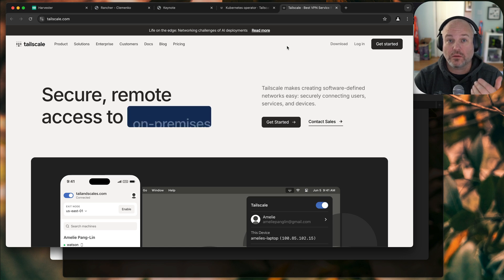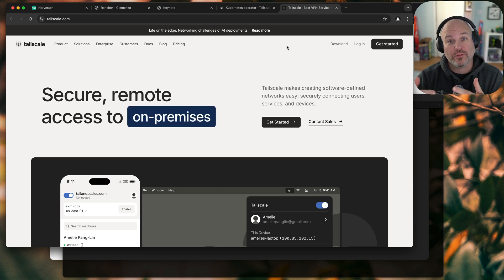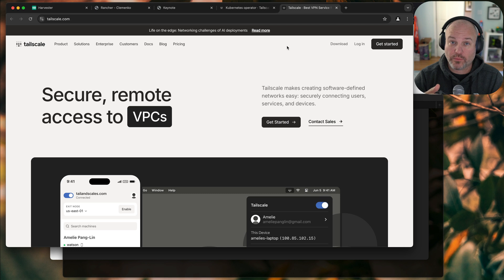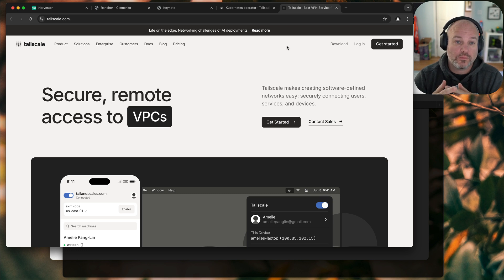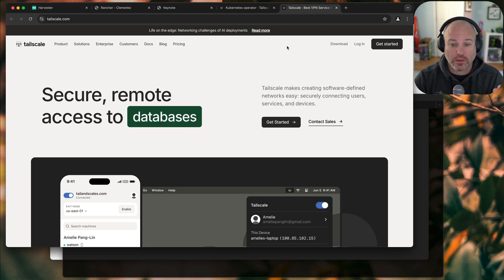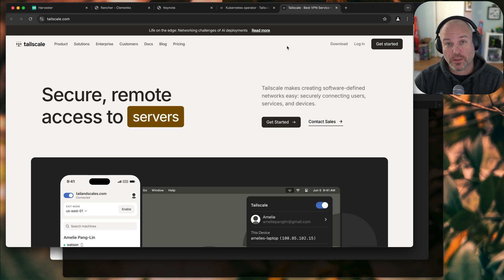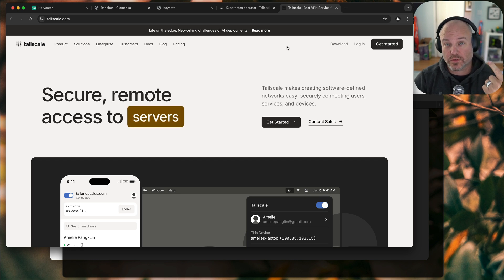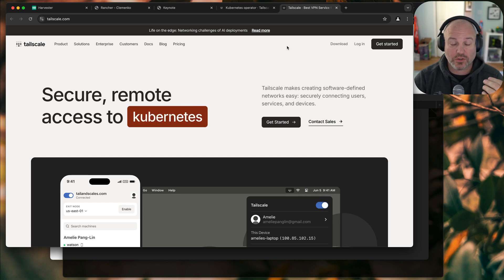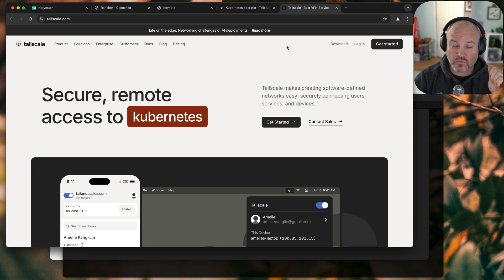It's TailScale with an operator connecting a service running on Kubernetes out through TailNet. For those that are uninitiated, TailScale is a zero config way of creating a VPN to services and machines. And you can actually route subnets across it too, which is really fantastic.